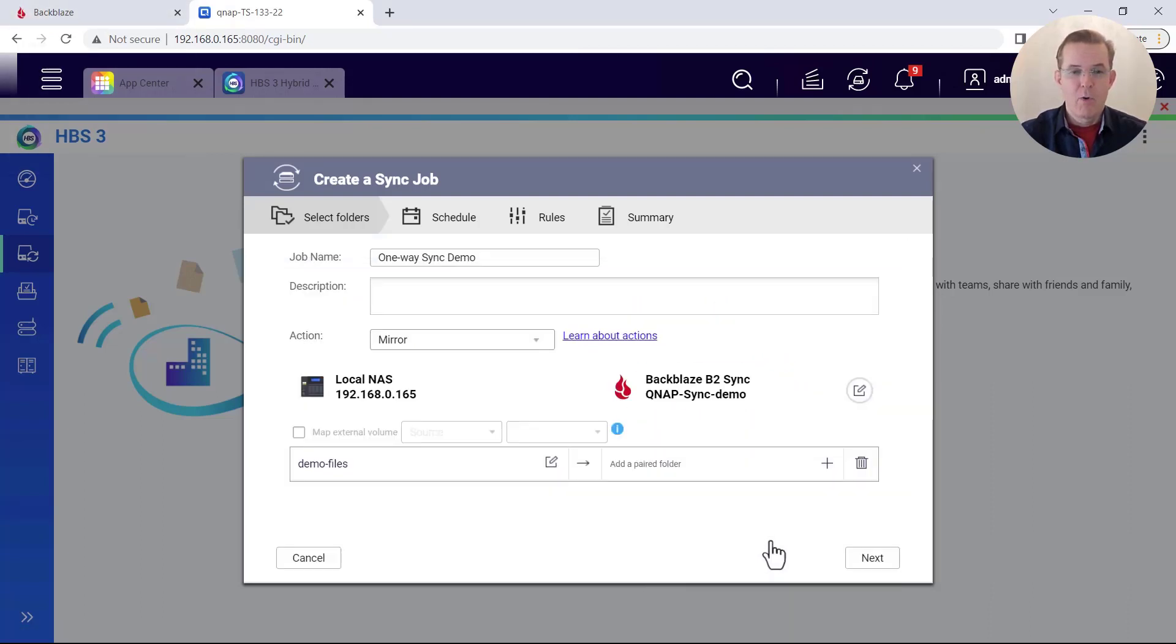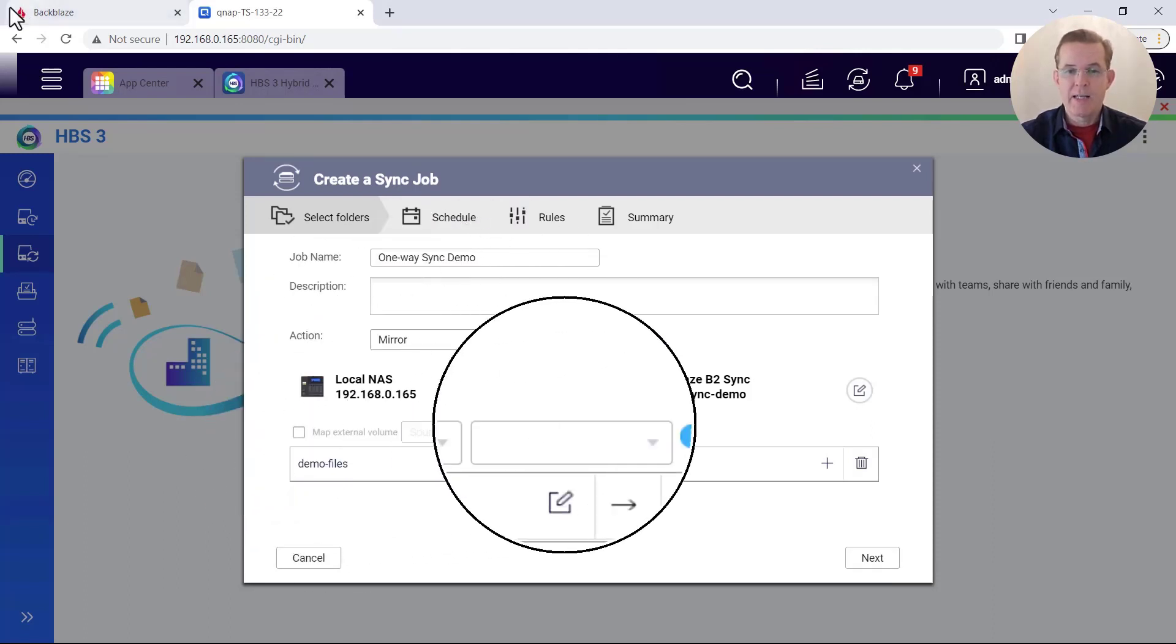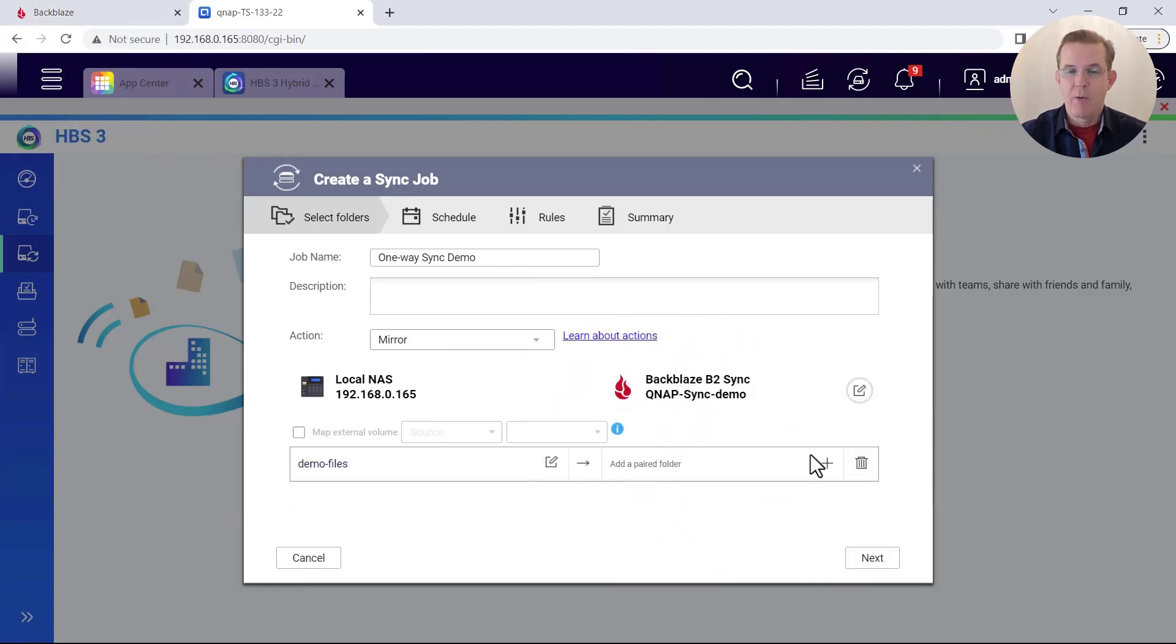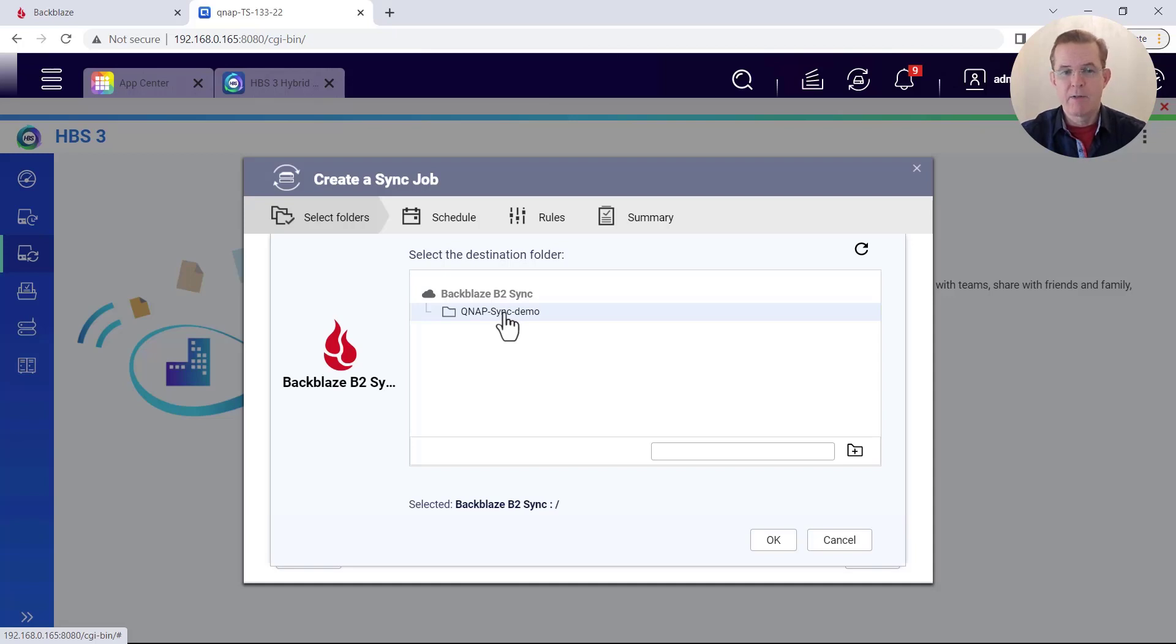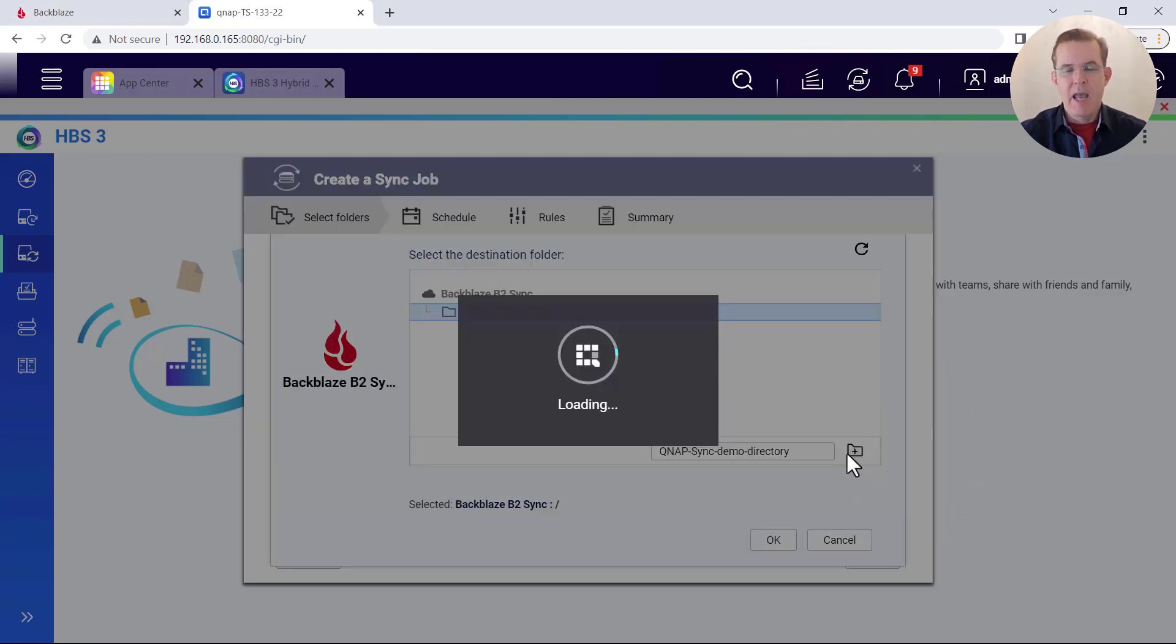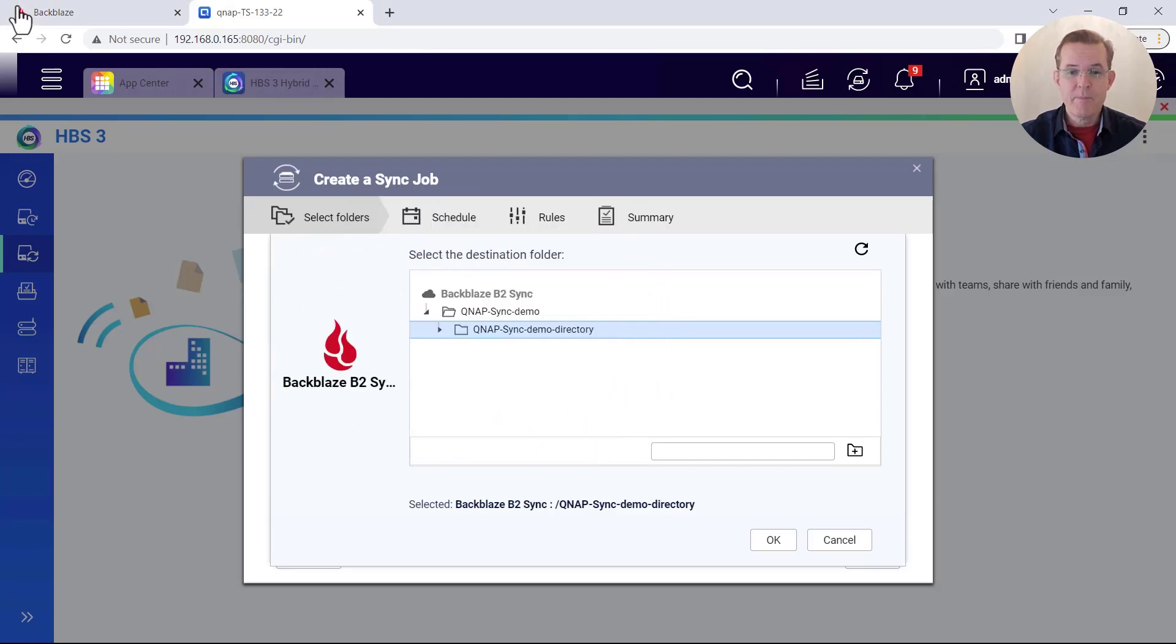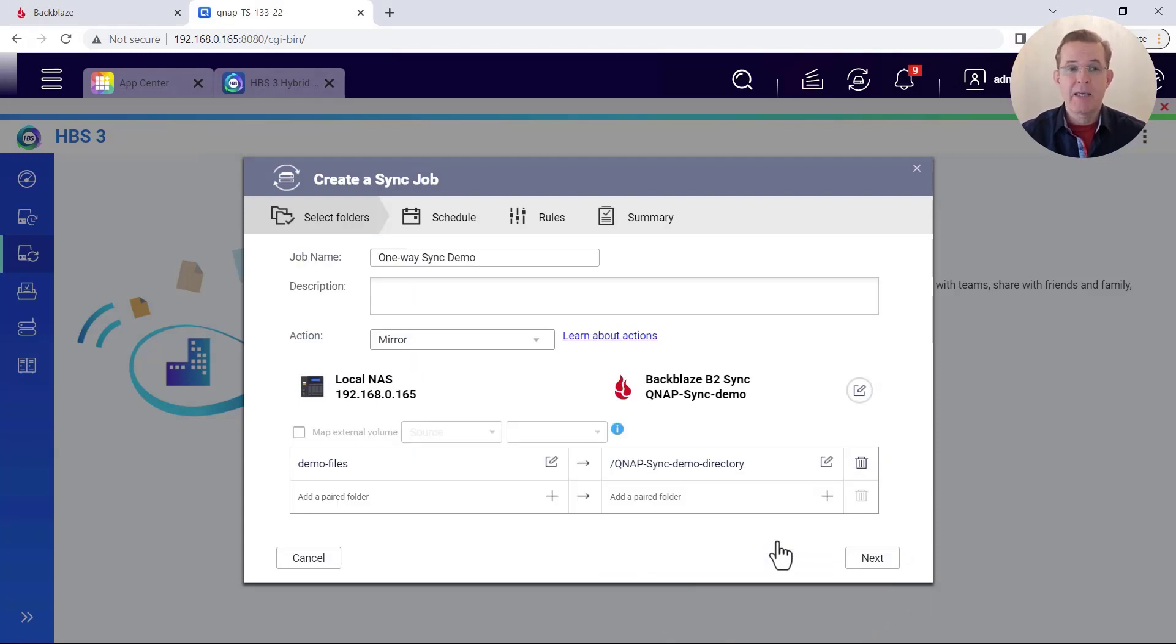So I've chosen that as my source and then on the right hand side under Backblaze B2, it says add a pair folder and I will click here to add and it is showing me the bucket that we had created. And so I have now selected that bucket and I do want to create a directory underneath it. So I'm going to write on here demo directory and then click the plus sign alongside. And now the QNAP just communicated with Backblaze and created that directory underneath that bucket.